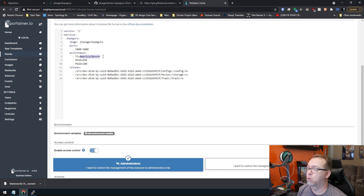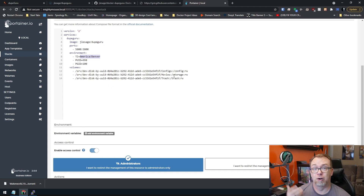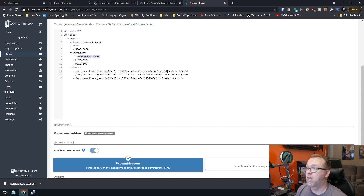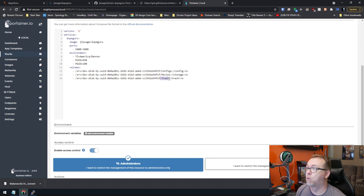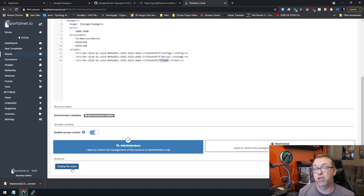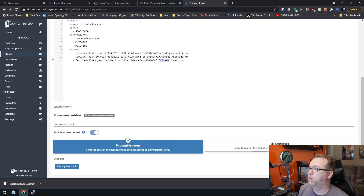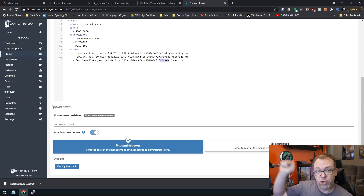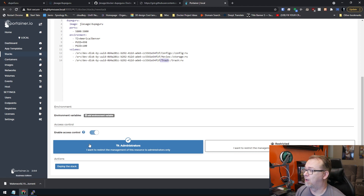Of course you change your timezone to wherever you are and map your volumes according to your Docker setup — wherever you want your configs, whatever folders you want to investigate, and wherever you want to map your trash folder to be. Once you've got all of that, you just scroll down and click on deploy the stack. It's going to take a few minutes to do its thing. I've already got it deployed so we're not going to do this, but you'll just click on deploy the stack right there.